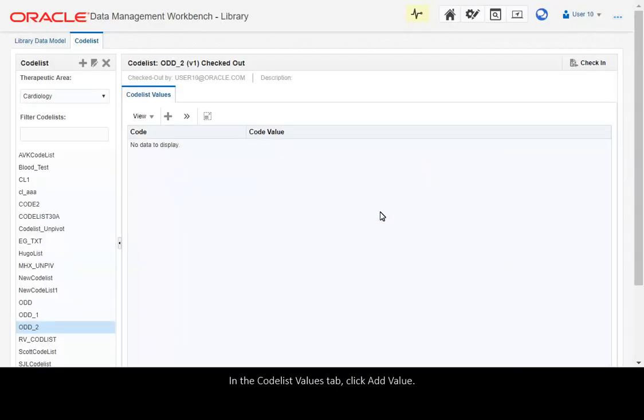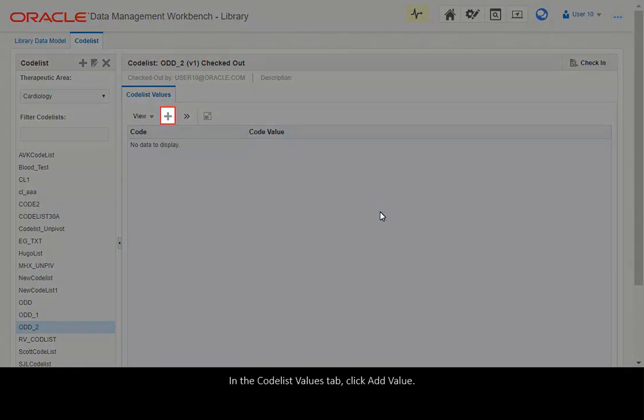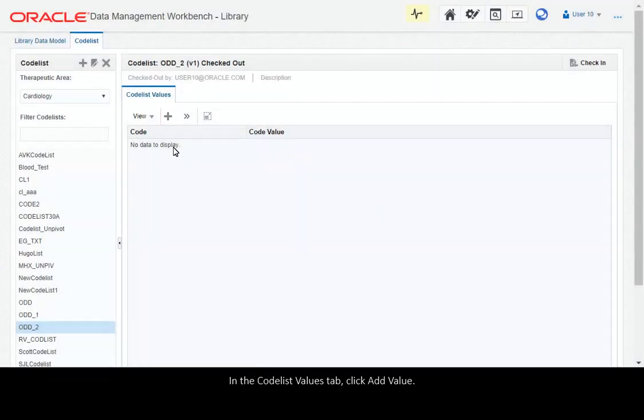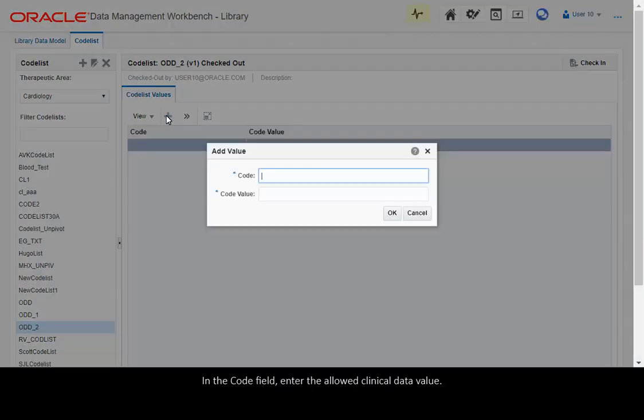In the Codelist Values tab, click Add Value. In the Code field, enter the allowed clinical data value.